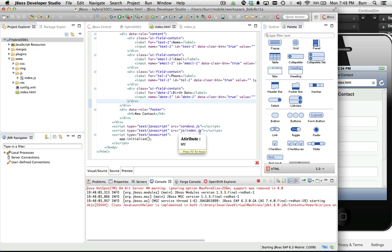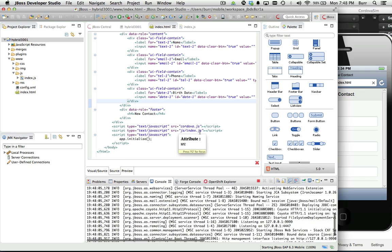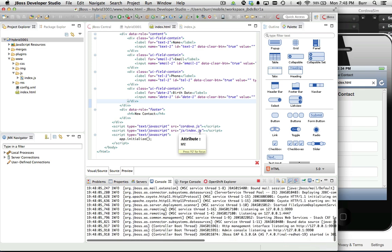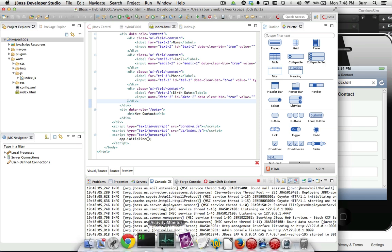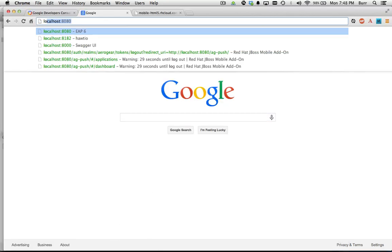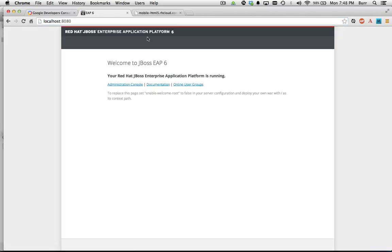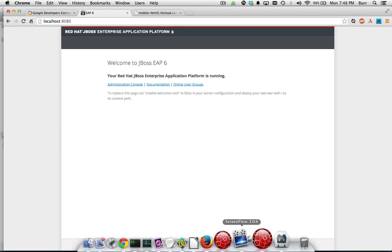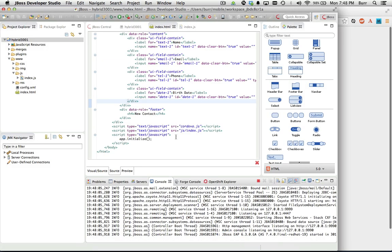Let's say start. Hopefully I don't have another server already running on the system — we'll find out pretty quickly. Looks like it came right up. Let me go to my browser just to check it out. We do have a clean running EAP right now.